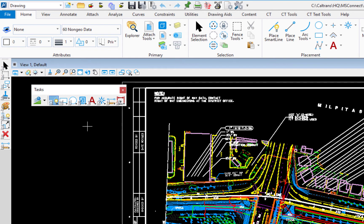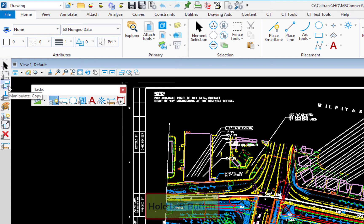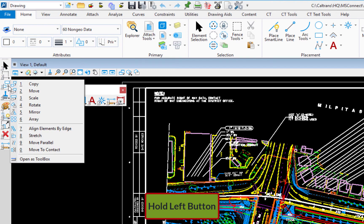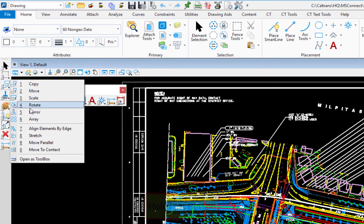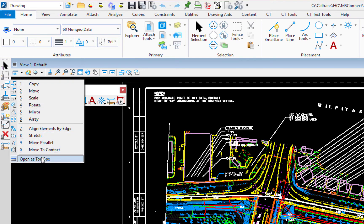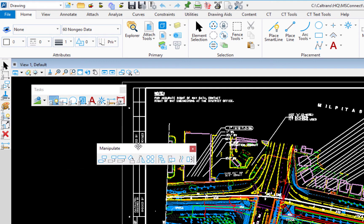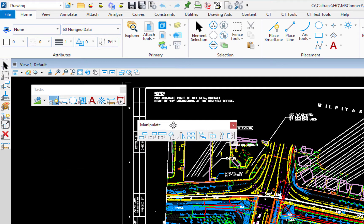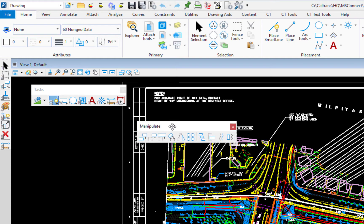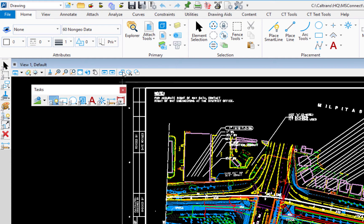So let's say for example, you want to have the manipulate toolbox open as a toolbox and dockable. Well, I can come over here. I can hold the left button down. You'll see there's your manipulate tools. And I can say open as a toolbox. And then you're going to see the toolbox appear. And you can now dock that around your interface just like you were able to do in the past.